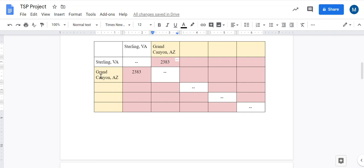Or from the Grand Canyon to Sterling is two thousand three hundred and eighty-three miles. Now the reason that I have put these dashes in on the diagonal is because you're never going to travel from Sterling to Sterling or from the Grand Canyon to the Grand Canyon.